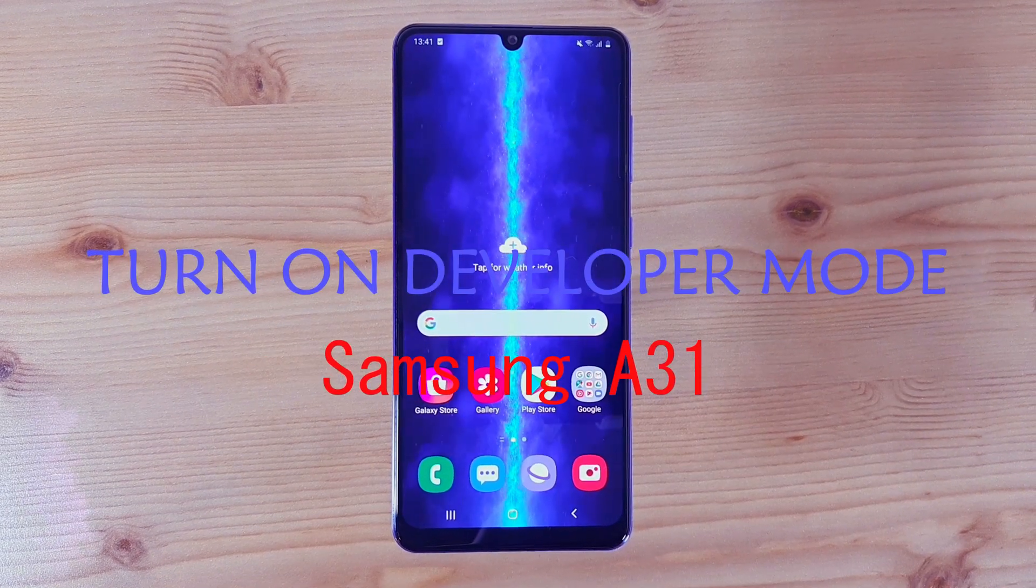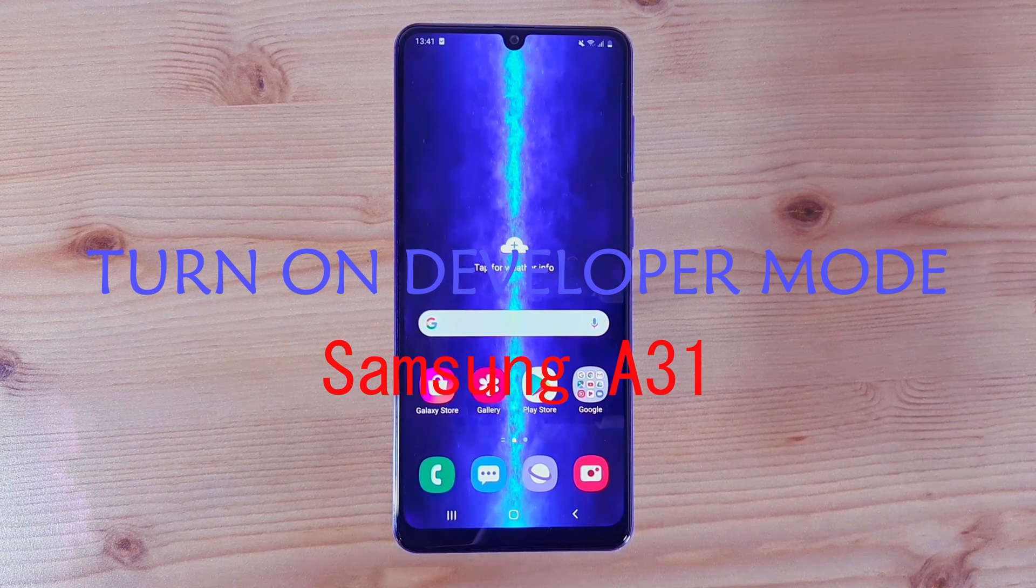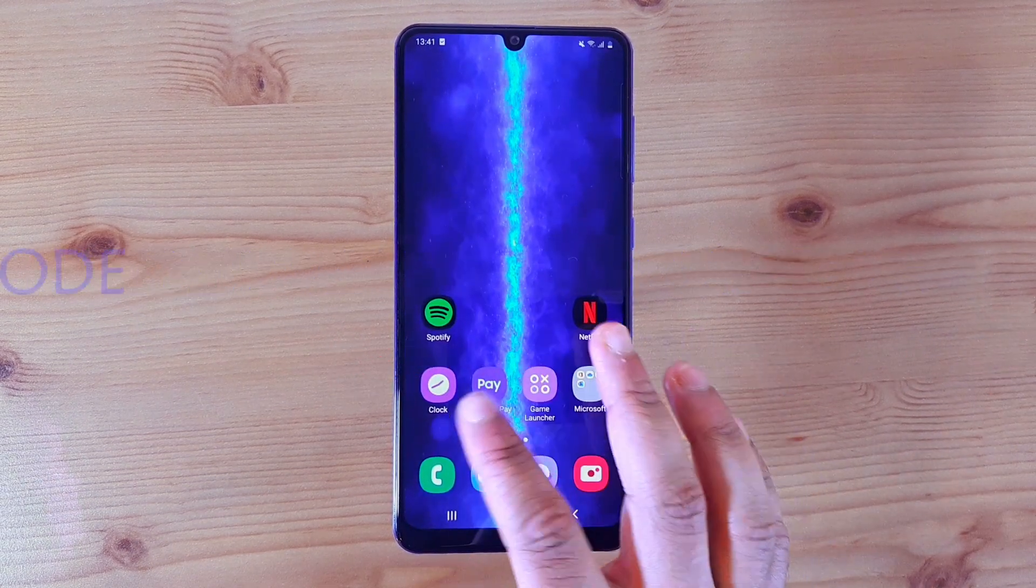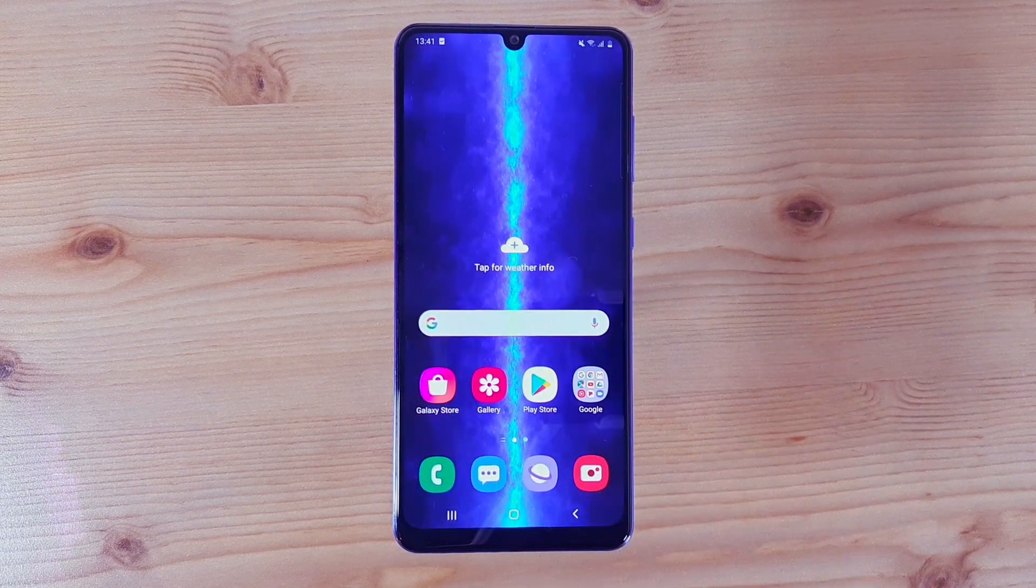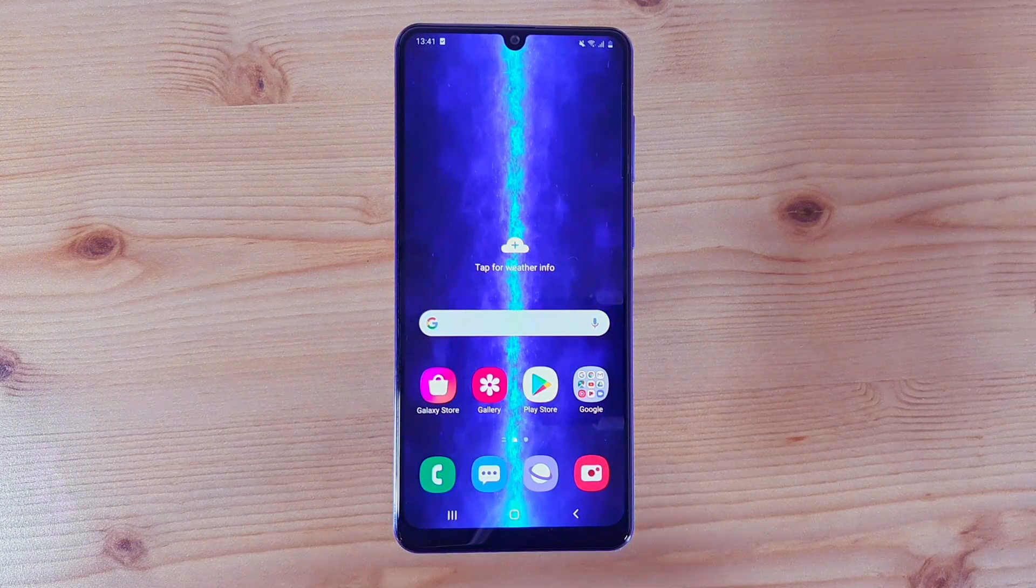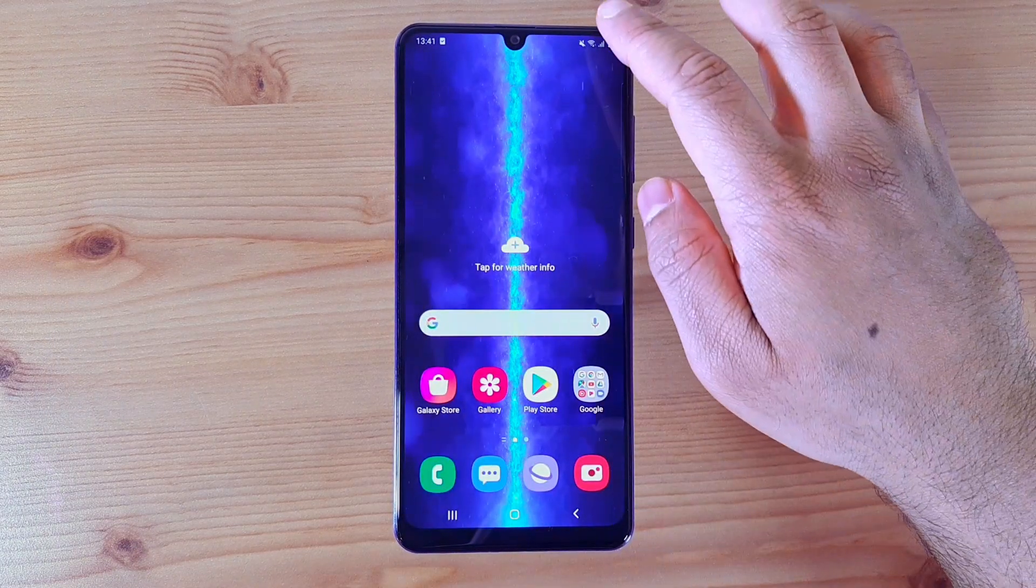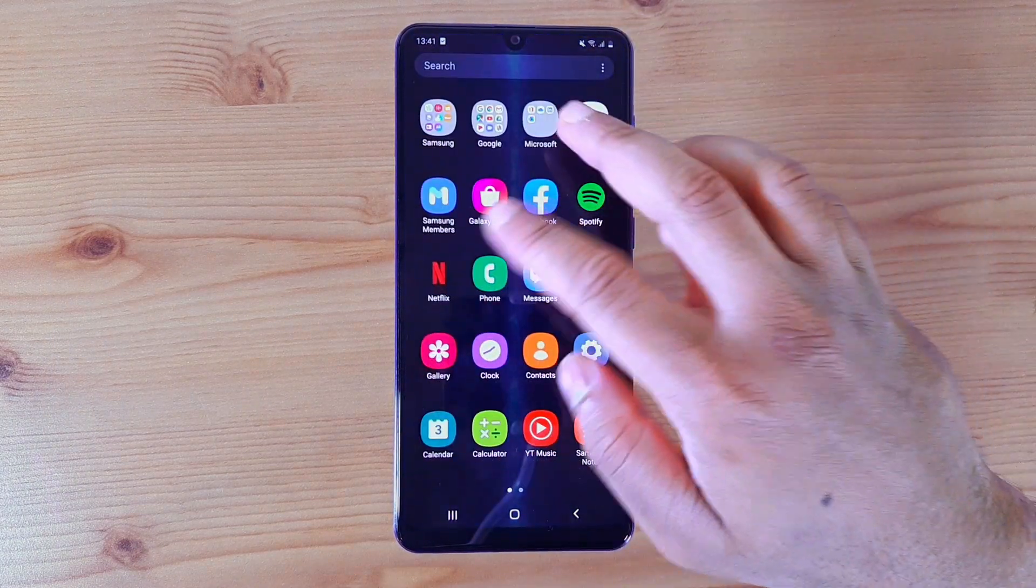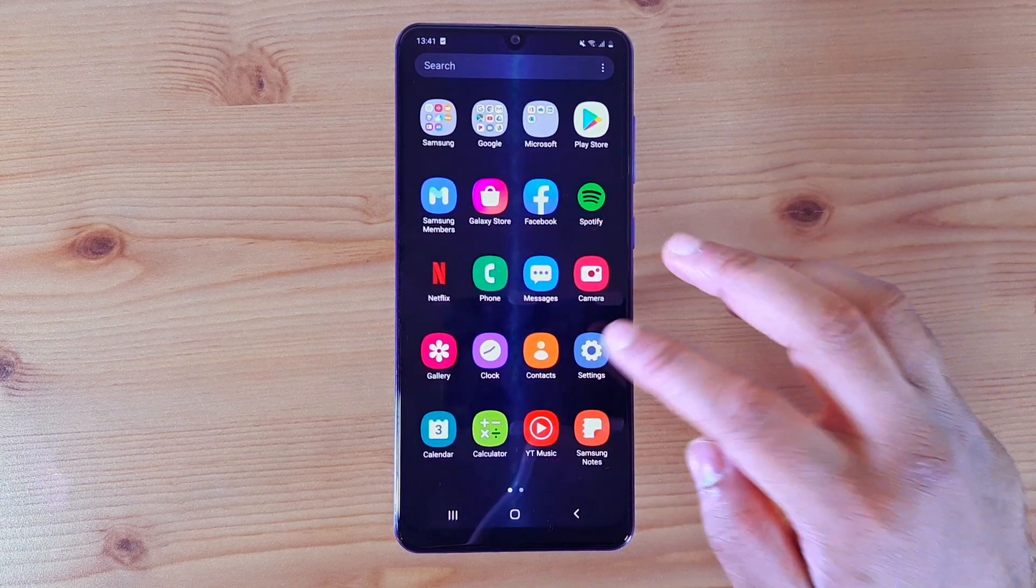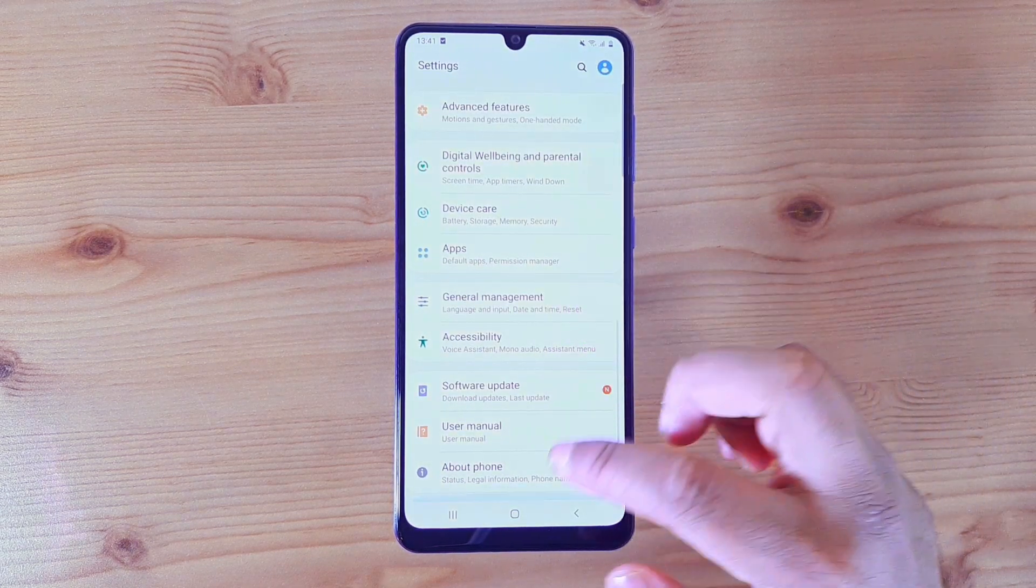Welcome back to a new video. Today I'm going to show you how to turn on developer mode in your Samsung Galaxy A31. Let's get started. First thing you want to do is go into the settings, then scroll